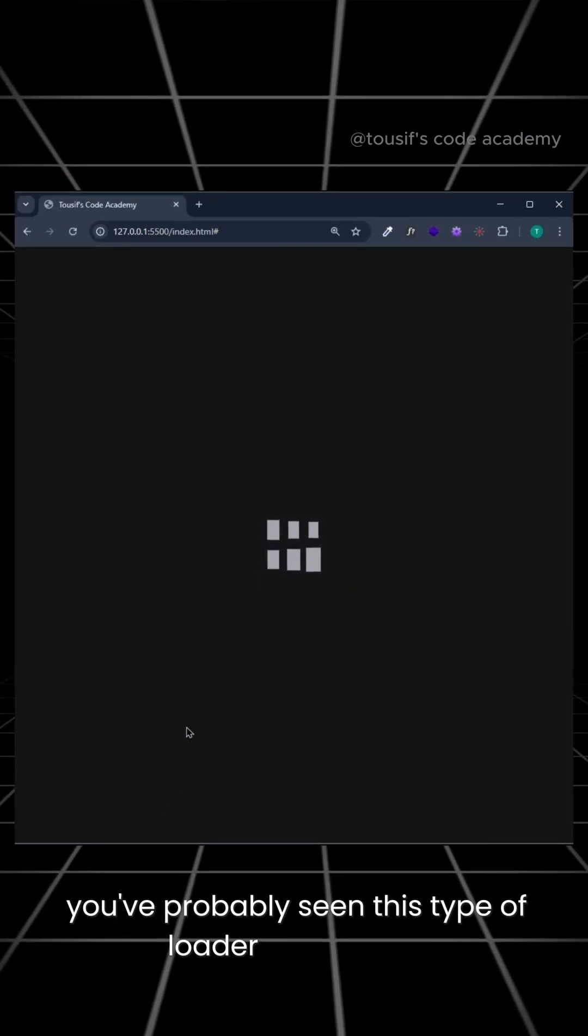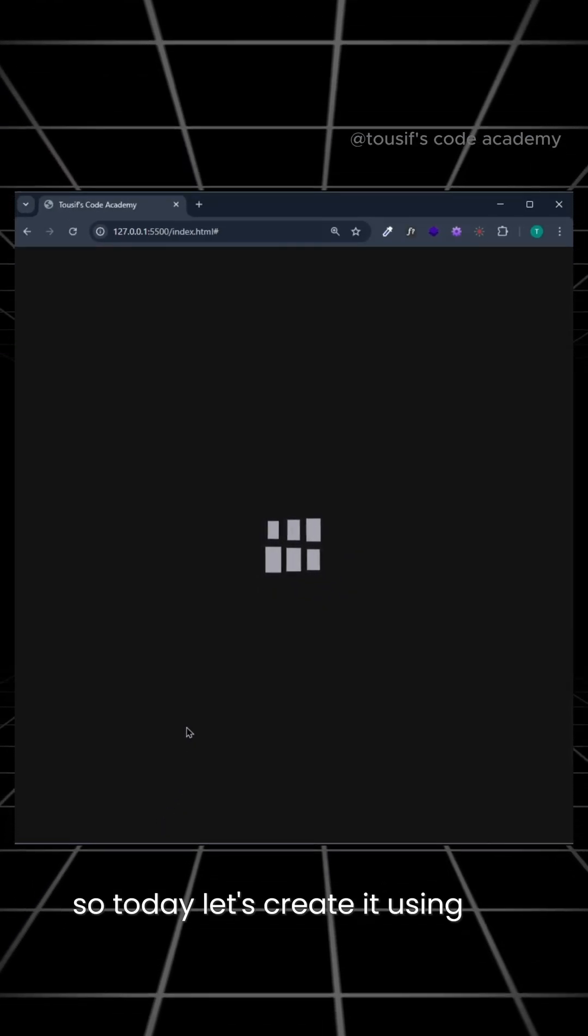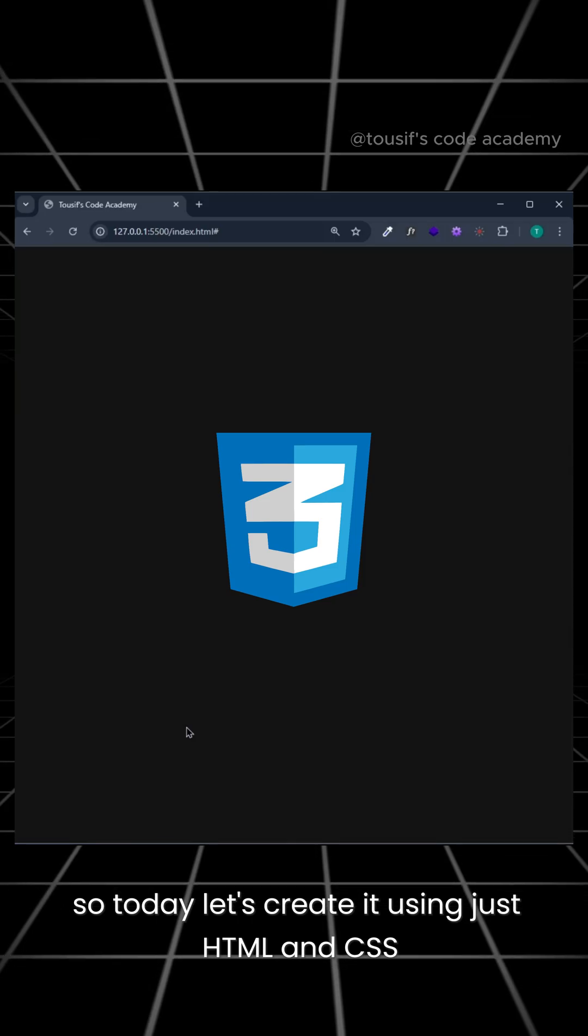You've probably seen this type of loader many times, so today let's create it using just HTML and CSS.